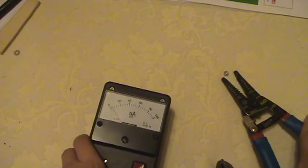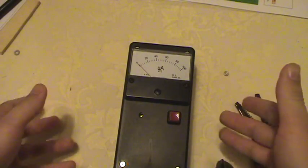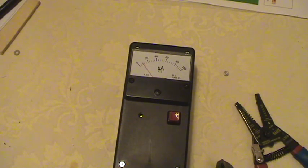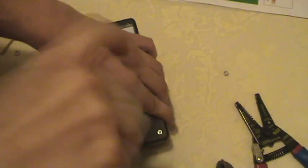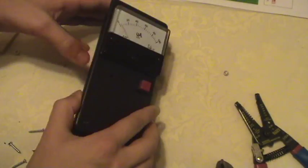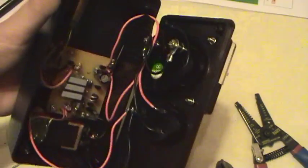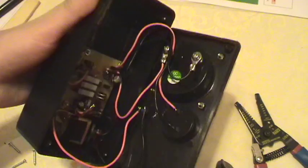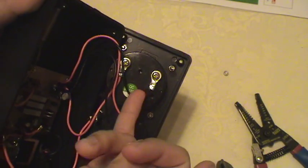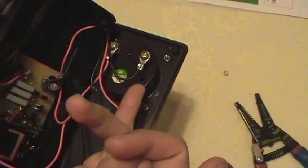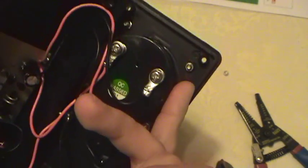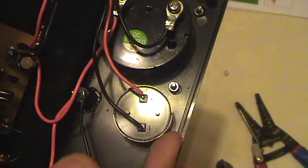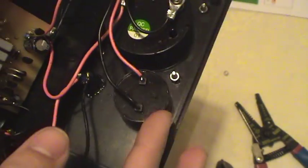Let me open it up and show you how it looks on the inside. Alright, so here's the inside of the Geiger counter. Here's the amp meter, screwed in here. Here's the piezoelectric buzzer.